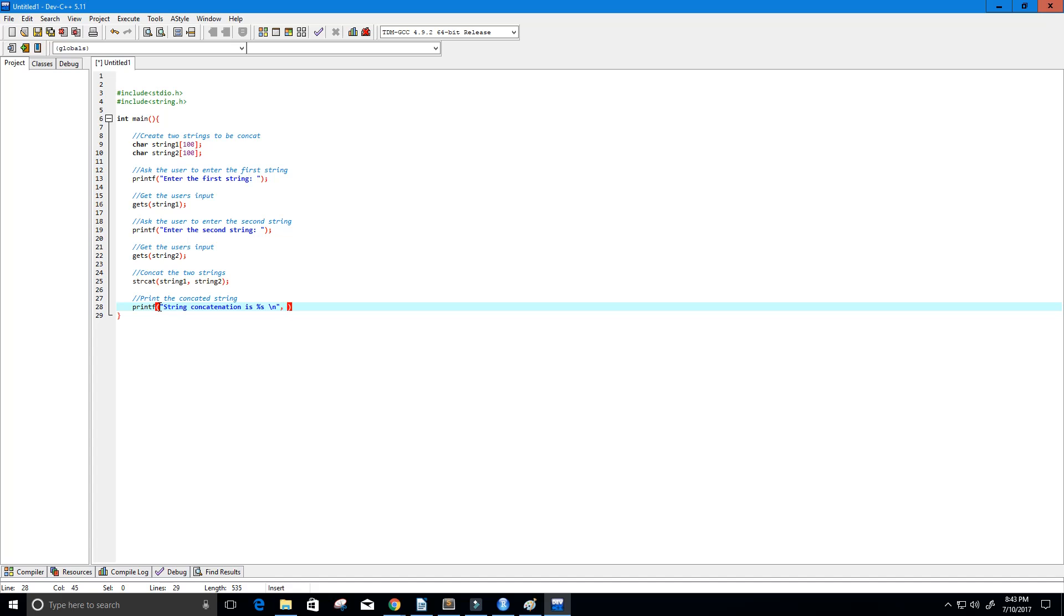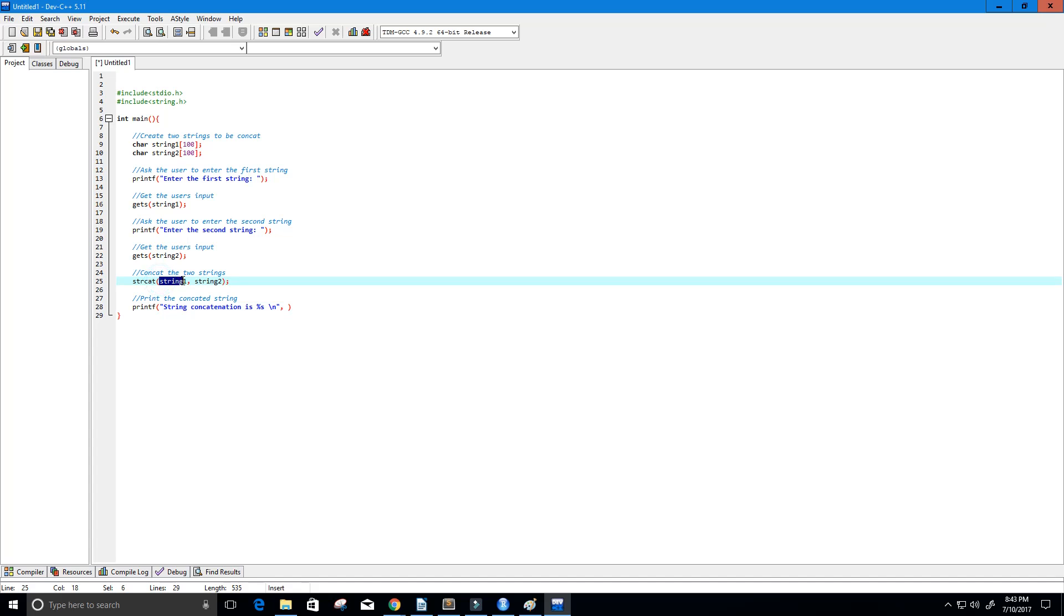And what is our concatenated string right? So you'll notice that we haven't created a variable for it. So let's go ahead and do that. Well actually I'm sorry. We don't need to do that. This should concatenate to string 1. So let's see if that's the case.